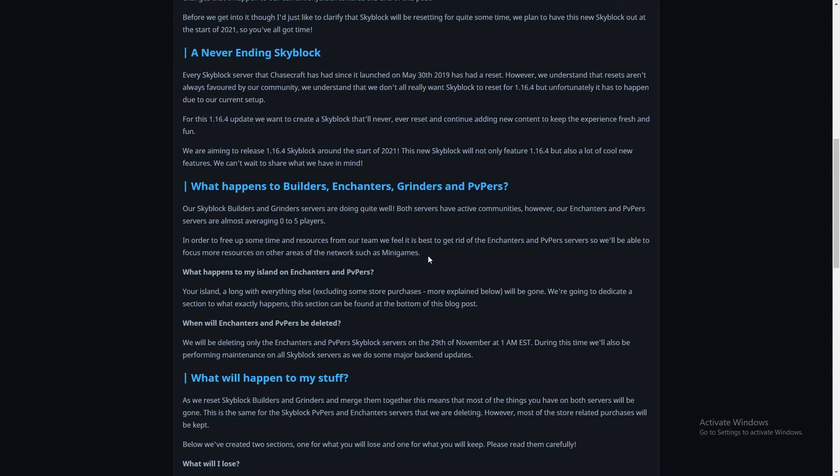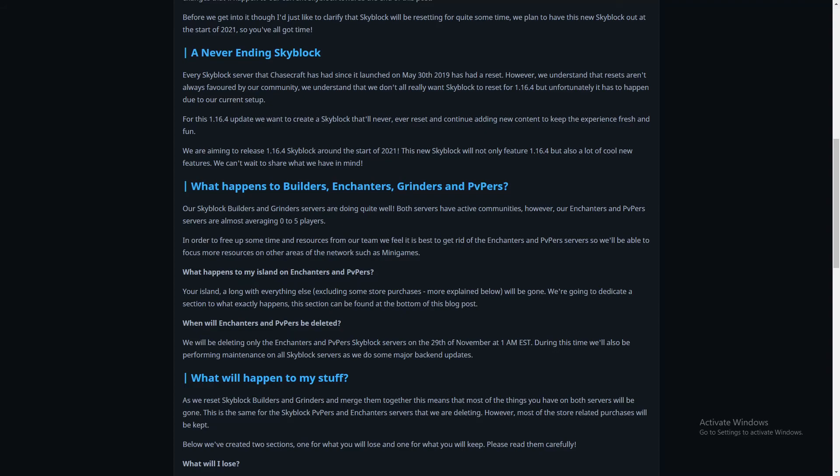RIP people who had an island on Enchanters and PvPers, but just start a new island on Builders or just wait for this amazing update. What happens to my island? Your island along with everything else, excluding some store purchases, will be gone. When will Enchanters and PvPers be deleted? We'll be deleting only the Enchanters and PvPers Skyblock servers on the 29th of November at 1 AM Eastern time. During this time we'll also be performing maintenance on all Skyblock servers as we do some major back end updates.